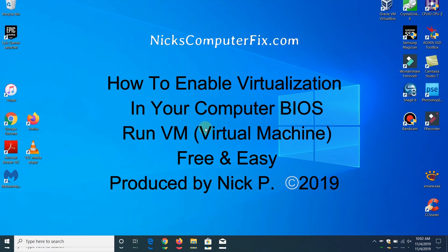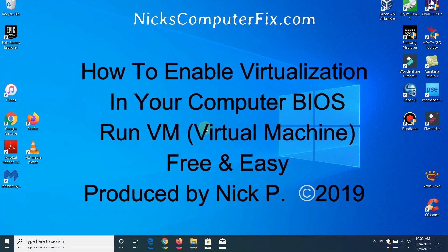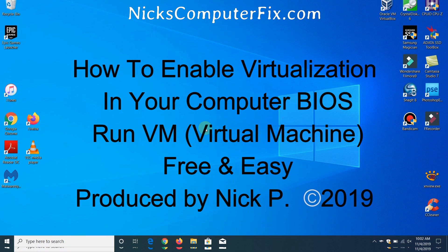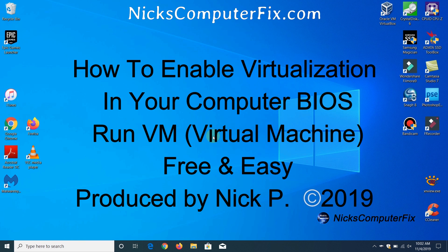Hello this is Nick with nixcomputerfix.com and here's a video on how to enable virtualization in your computer BIOS. You can run VMs, virtual machines, free and easy.